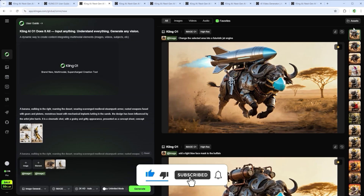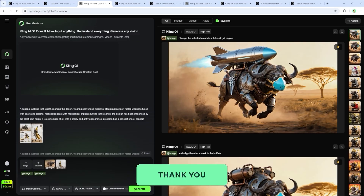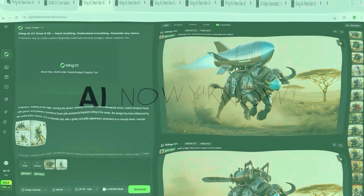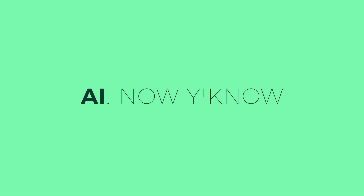That's it for this tutorial. I hope you enjoyed it. Thank you very much for listening. See you soon — your channel, AI Now You Know.